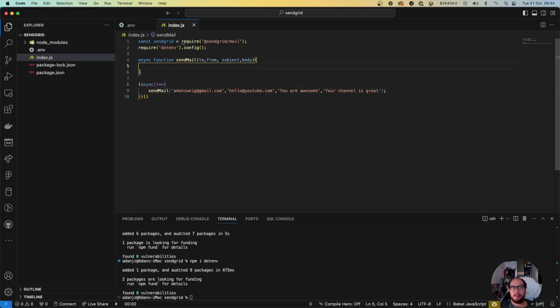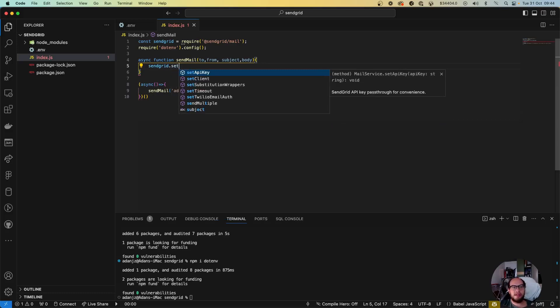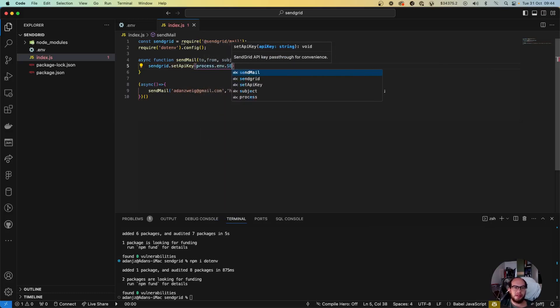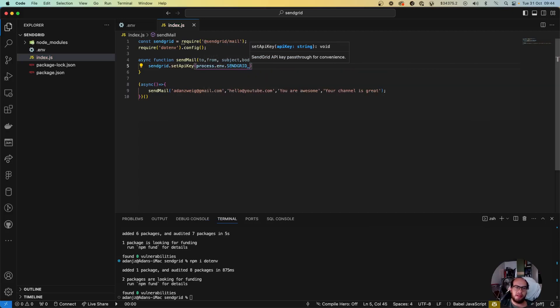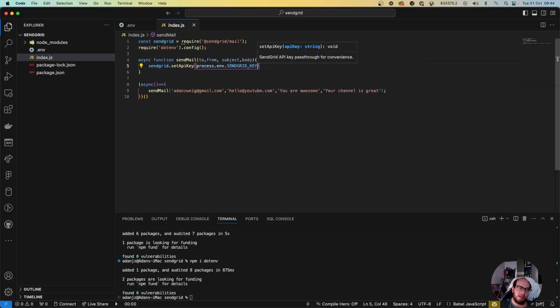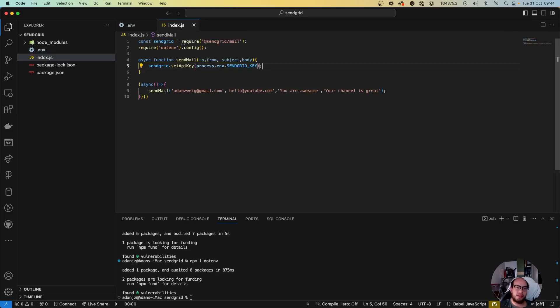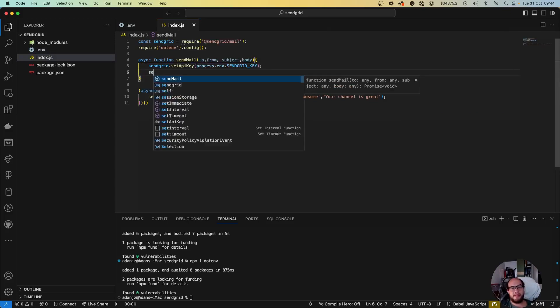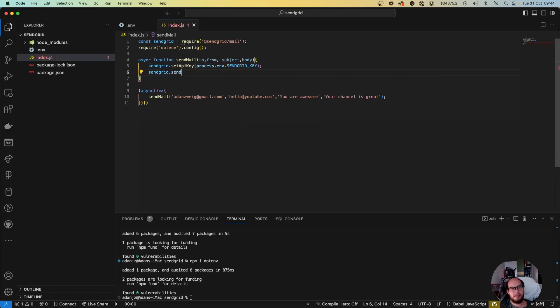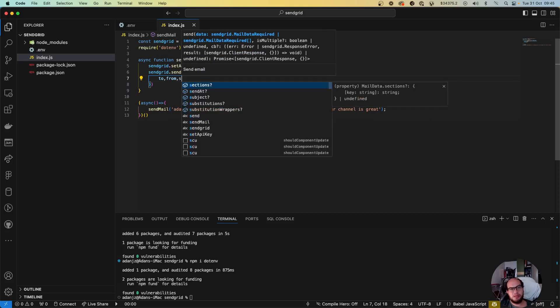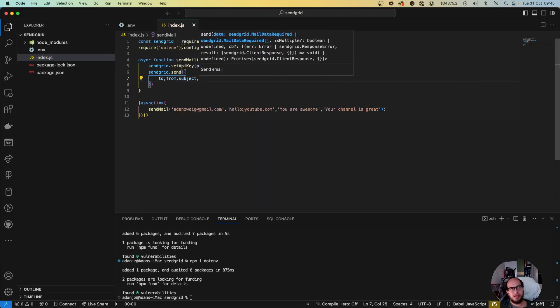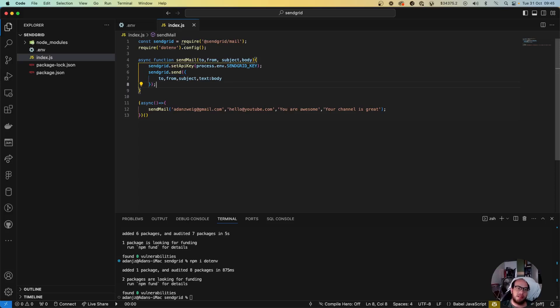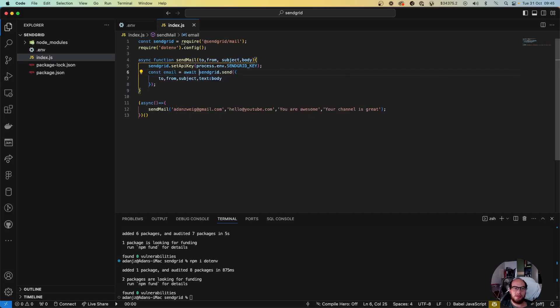So yeah, in here it's pretty simple. We just initialize SendGrid. So SendGrid.setApiKey is gonna be the process.env.SendGrid API. SendGrid.setApiKey, I think it is. And we're gonna send here the to, from, subject, and text, which text is gonna be the body. The only one that is different from name and key. And yeah, basically const email equals to the await of that. Return the email.